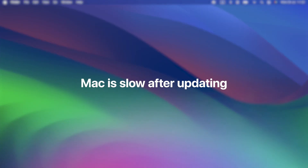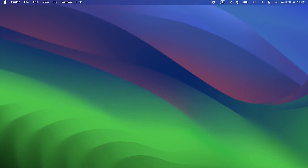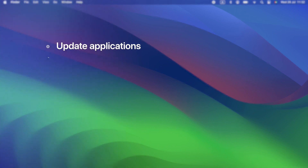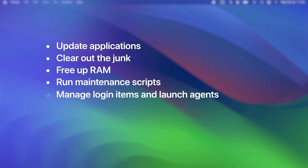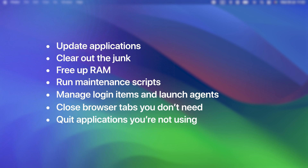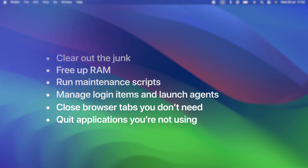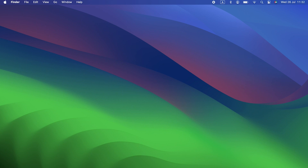Mac is slow after updating. This is the macOS Sonoma issue you've most likely run into. You install it, boot your Mac, and everything seems, well, slower. Part of that is inevitable — Sonoma puts more demand on your Mac's resources than Ventura. But that doesn't mean there's nothing you can do about it. You can update applications, clear out the junk, free up RAM, run maintenance scripts, manage login items and launch agents, close browser tabs you don't need, and quit applications you're not using. All of these things should help speed up your Mac running Sonoma.